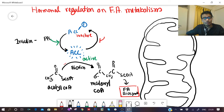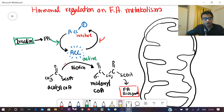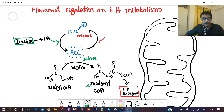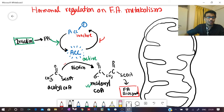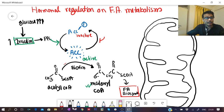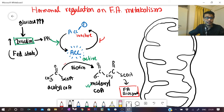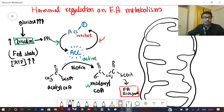Insulin is a positive regulator of fatty acid biosynthesis. Insulin activates phosphoprotein phosphatase, which in turn activates acetyl-CoA carboxylase, thereby generating malonyl-CoA. Insulin levels are high when blood glucose levels are high — that is, in the fed state. When the body has abundant glucose and ATP, rather than making more ATP from glucose, it directs metabolic intermediates toward fat synthesis.